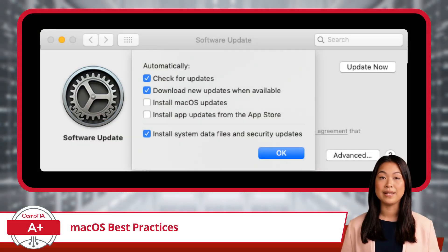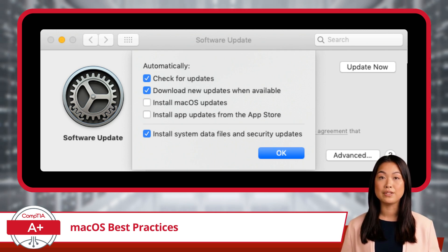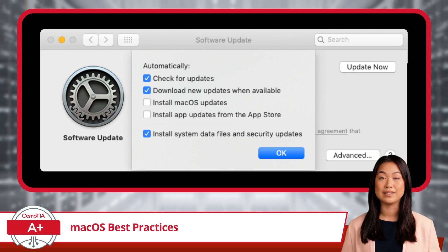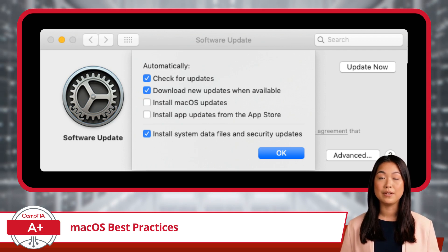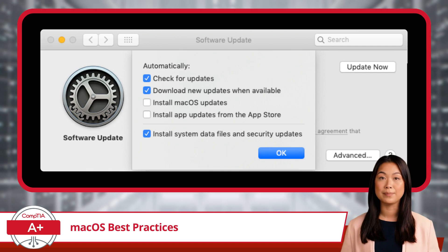Finally, let's talk about updates and patches. Apple regularly releases updates to Mac OS that include security patches, bug fixes, and new features. Staying on top of these updates is critical, as they often address vulnerabilities that could be exploited by malicious actors. The good news is that Mac OS makes it easy to keep your system up to date. You can configure your Mac to automatically download and install updates, so you never miss an important patch. But if you prefer a more hands-on approach, you can manually check for updates through the system preferences. Either way, the key is to ensure that your system is always running the latest version, minimizing the risk of security breaches and ensuring that you're benefiting from the latest improvements.